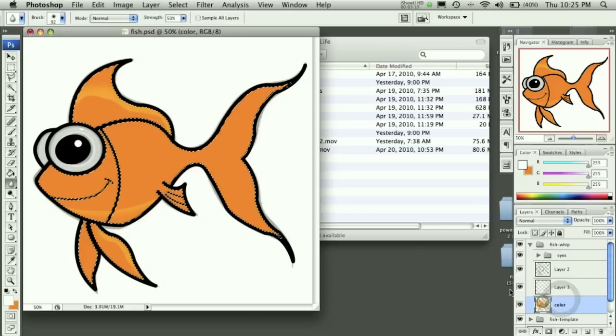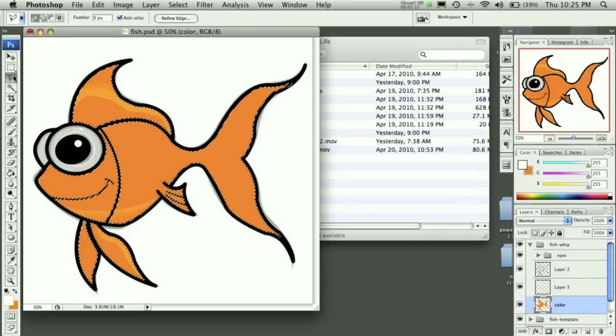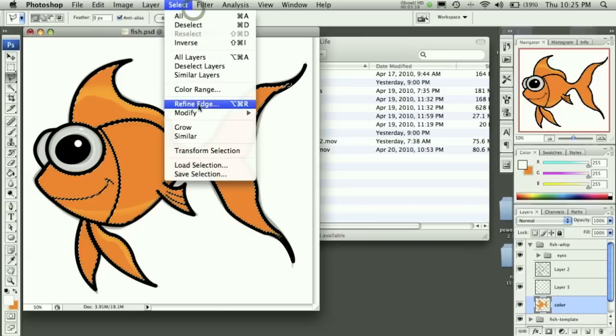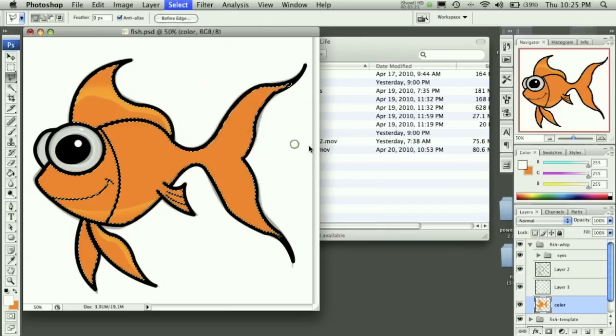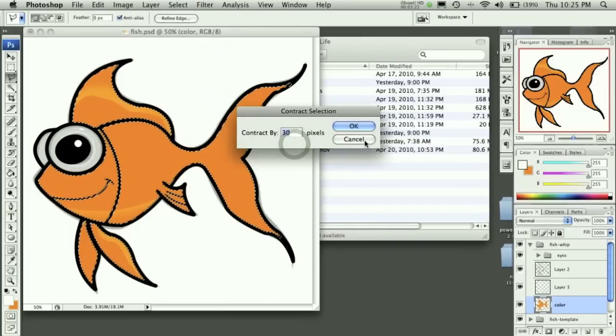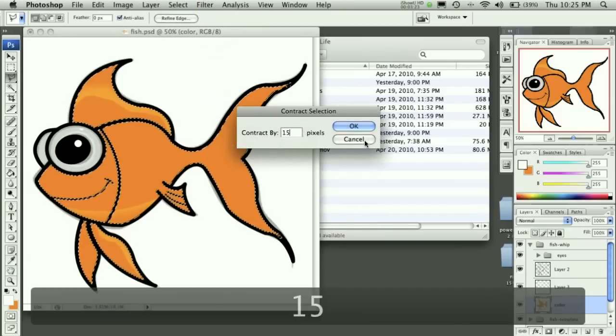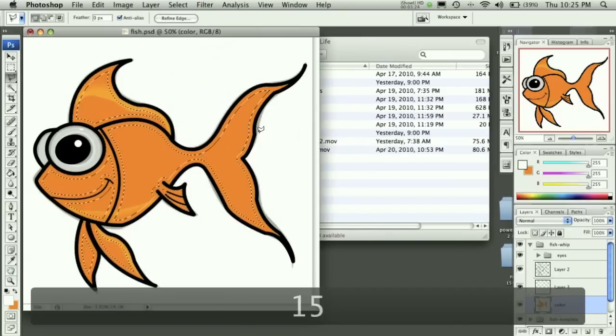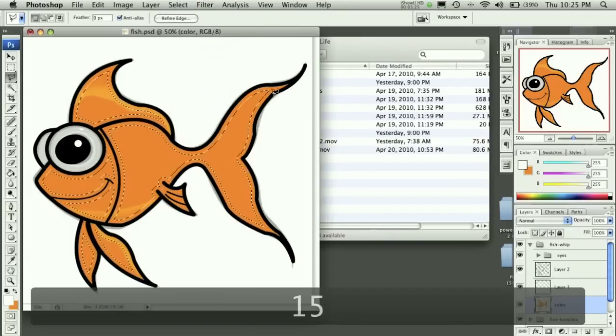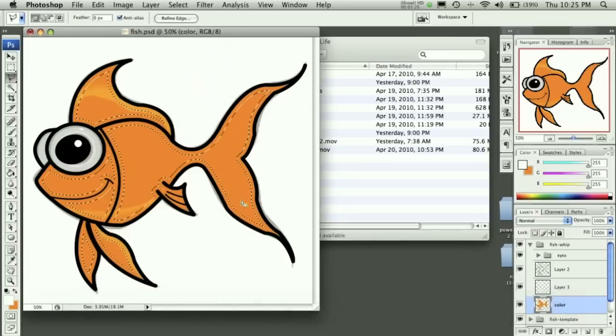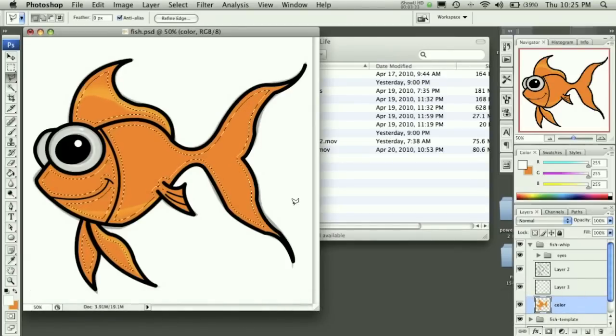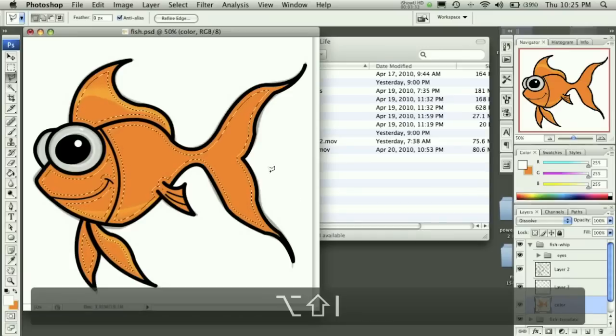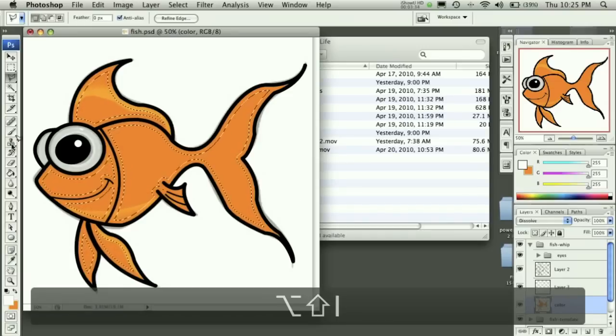Now let's go ahead and take this selection here, and we can go ahead and go to select, modify and contract that by about 15 pixels. And that's because it's going to give us this line here. And we can then hold down Alt, Shift, and I to invert our selection.